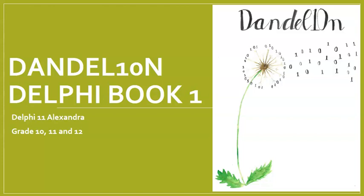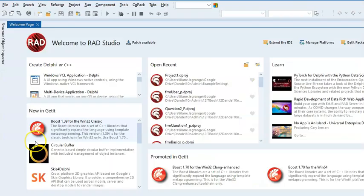We're going to have a look at how things have changed since Delphi 2010. And if you are now using Delphi 11, called Alexandria, but Delphi 10 also works the same. So this is just the difference between 2010 and the newer versions of Delphi.